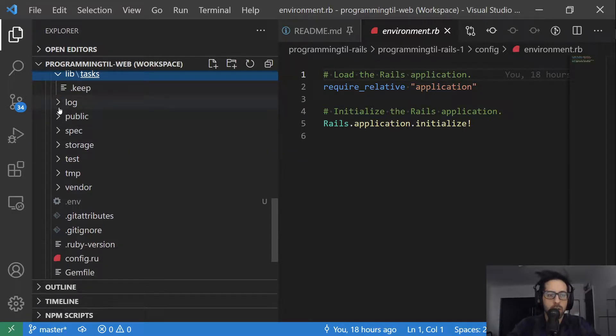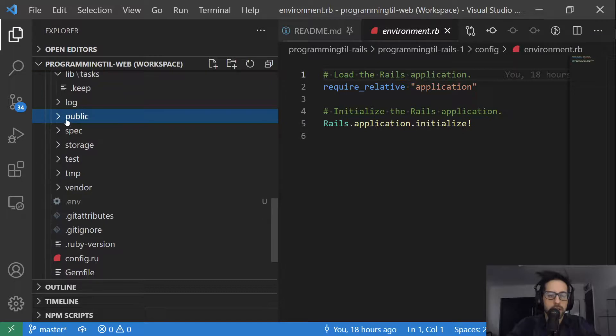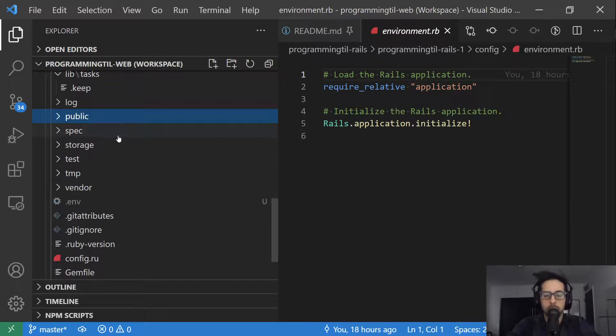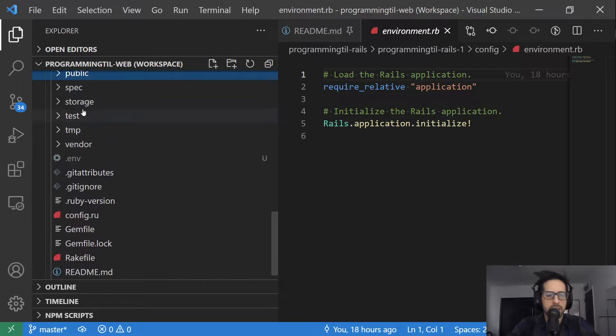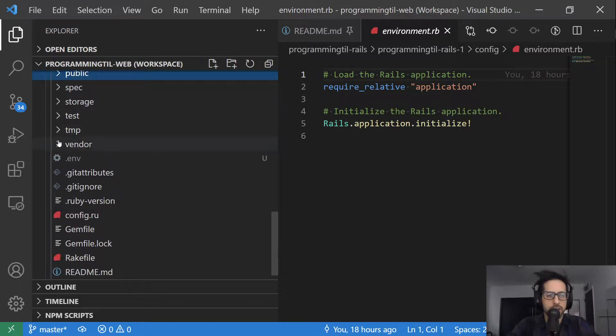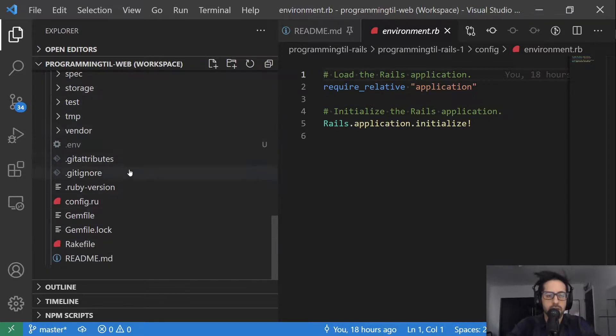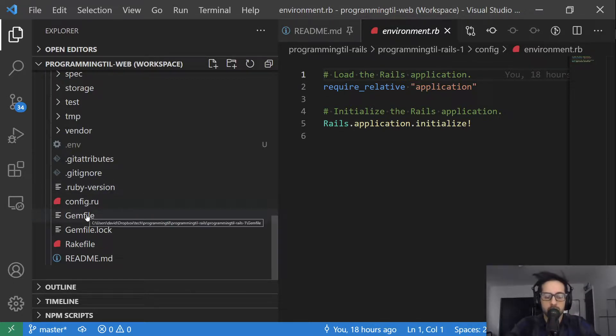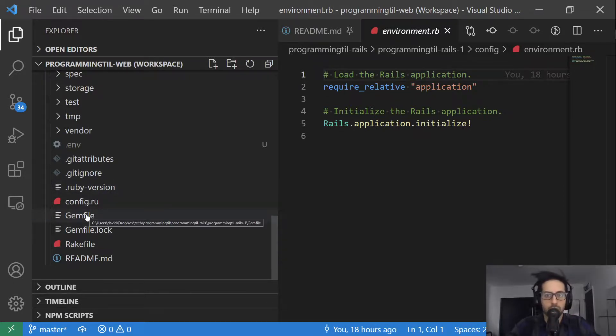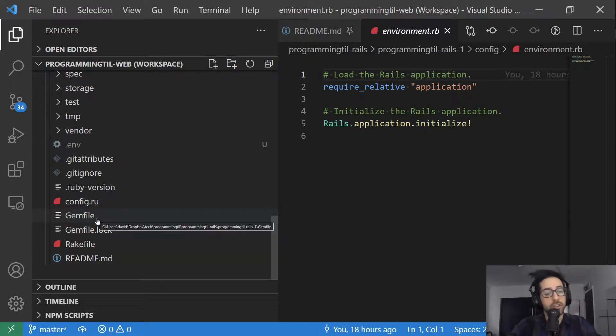Finally, we have log, where you'll have logs. Public, which would be the public resource for the application, active storage, and a few other files here. Of course, git ignore, because we're going to ignore things, our Ruby version, and if you're not familiar with Rails, and Ruby in general, you should be before starting something like this, but gem files.